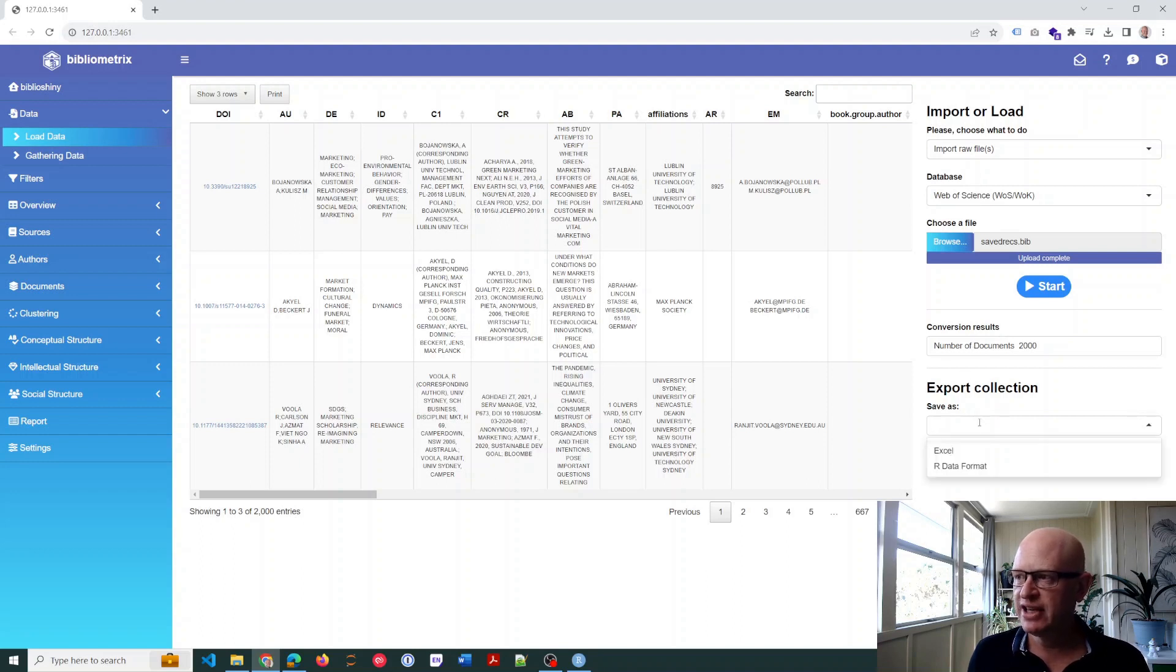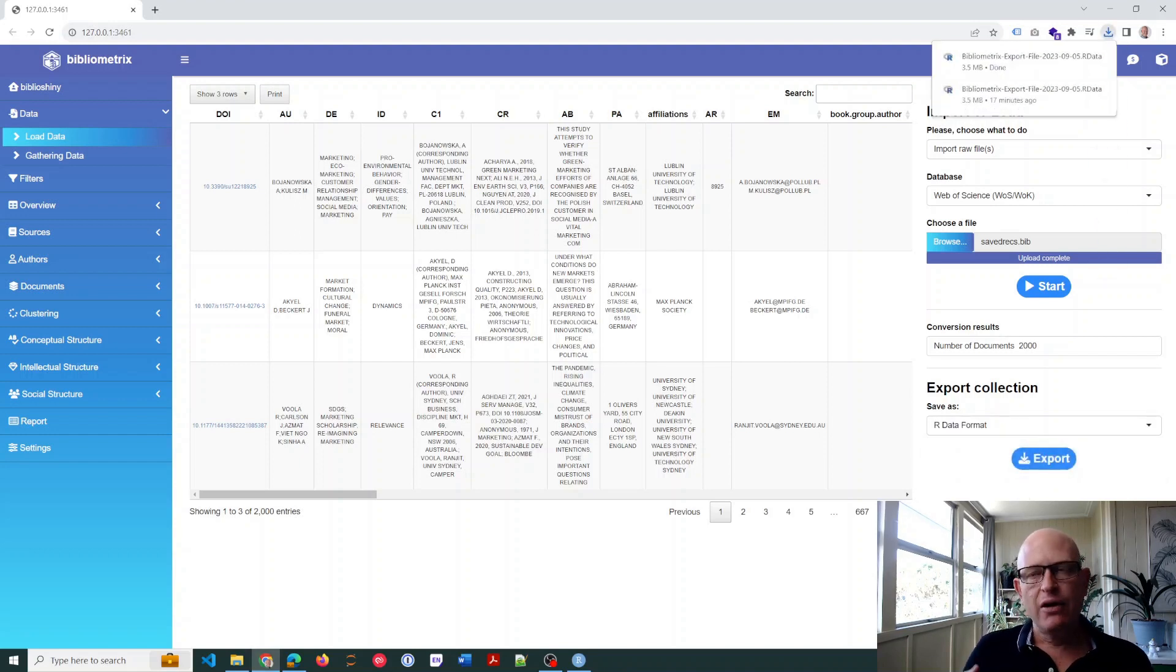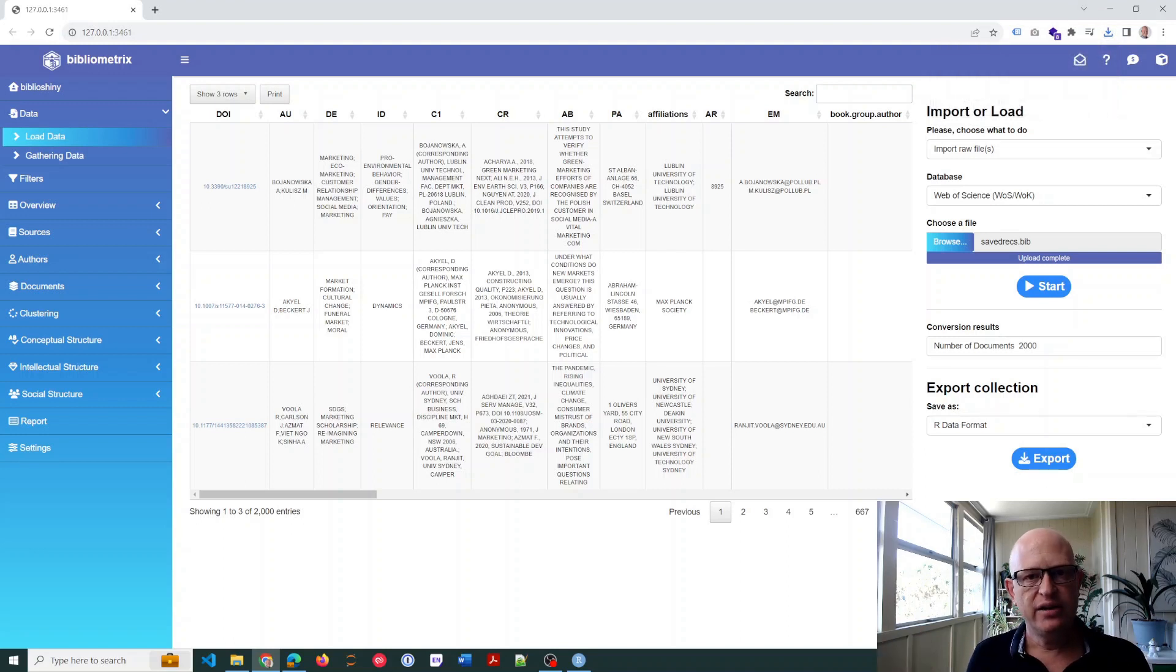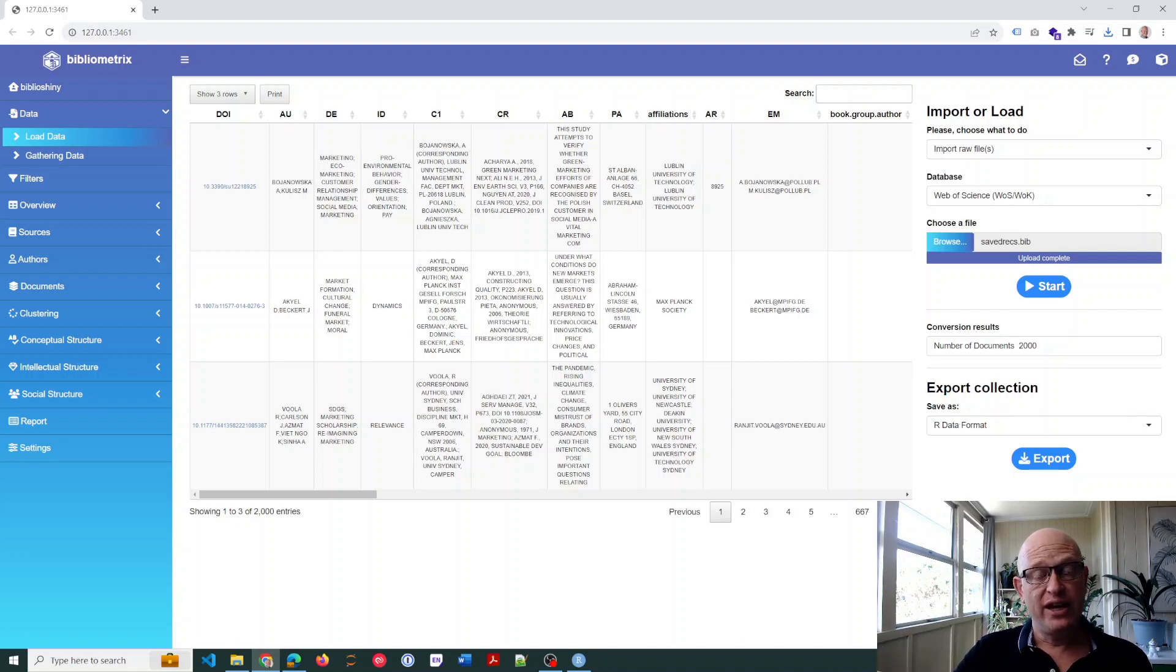it. So click Save As, go to RData format, and then just click Export. Now I'll show you—you can see that it's saved onto my local drive. In the future, I'll now load from that file,